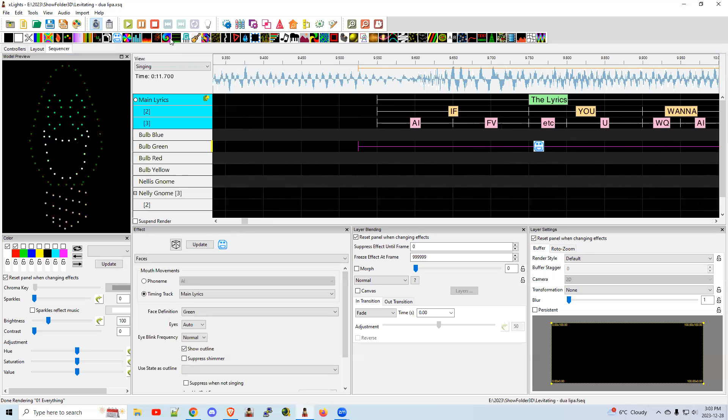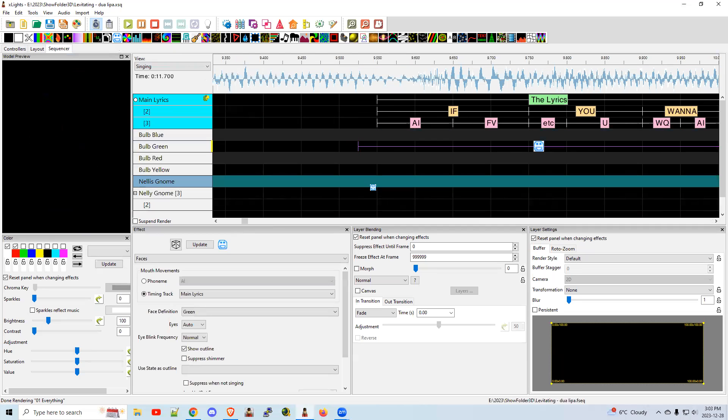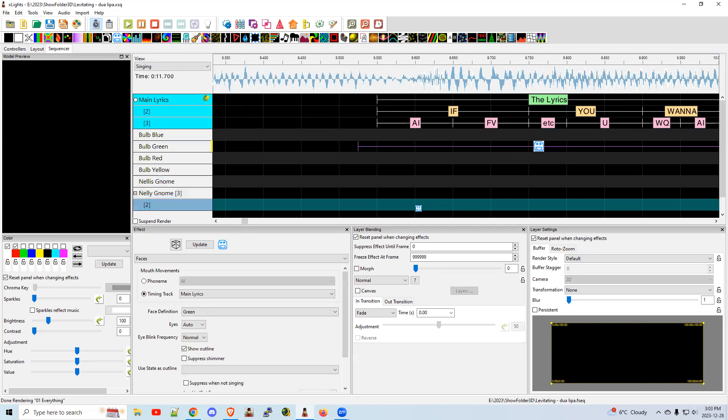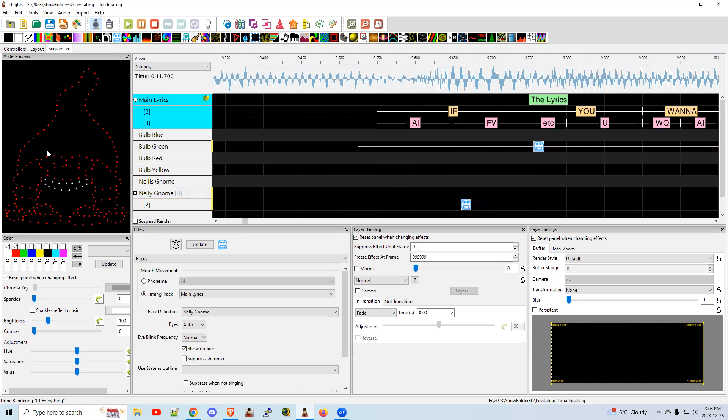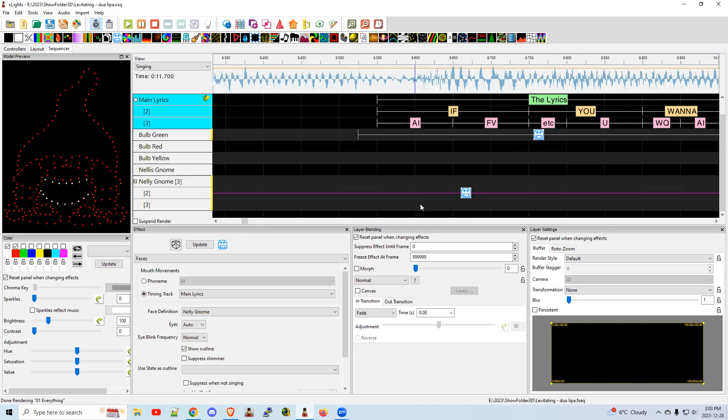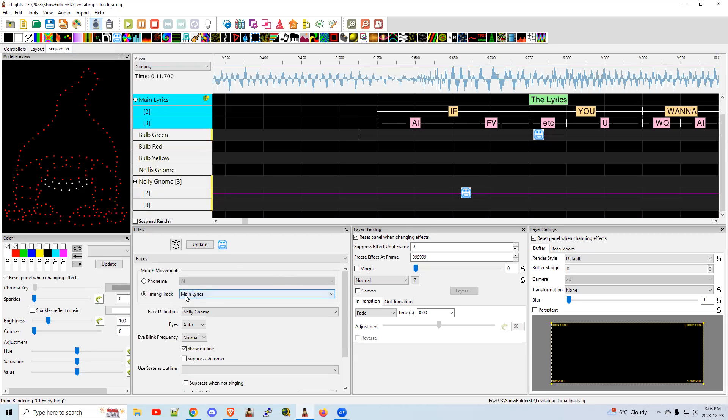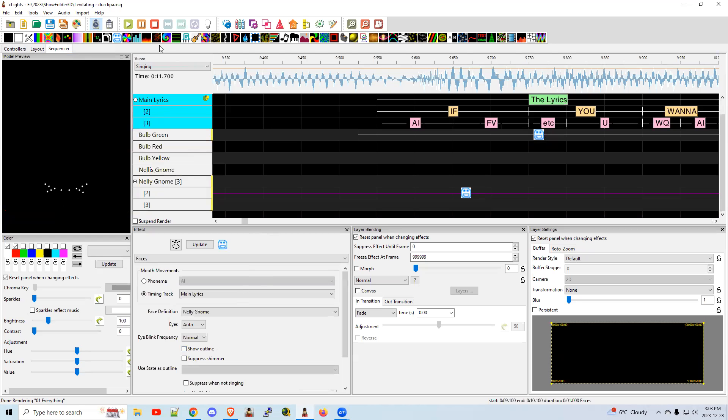Now, if you happen to have one of these other props, like a gnome, for example, I got the gnome here. There's three pieces to that. That's an EFL Designs gnome. So I'm going to click on the face, lyrics, Nellie gnome. You do not have the outline for that because it's just the face.